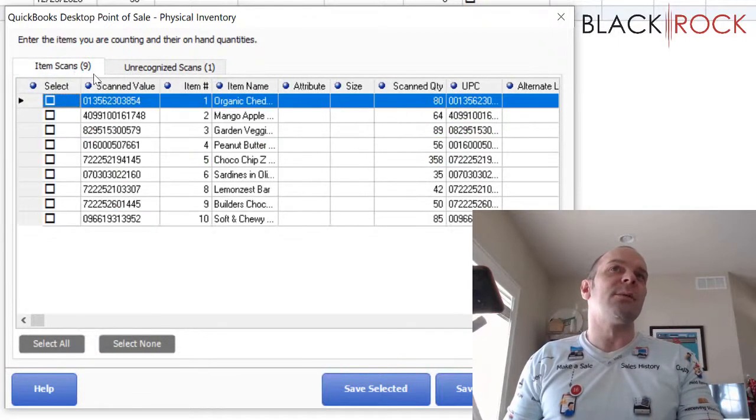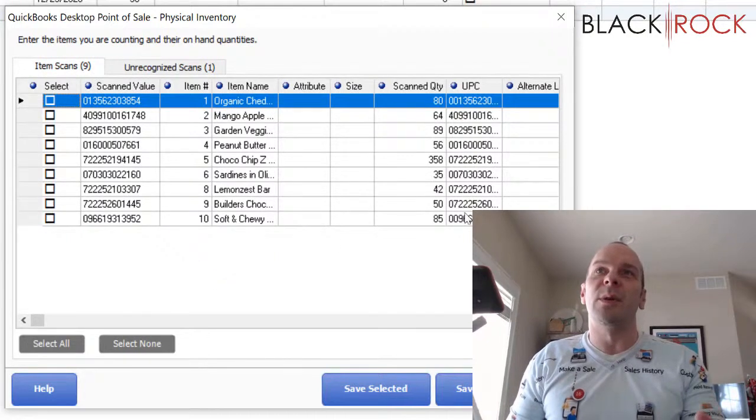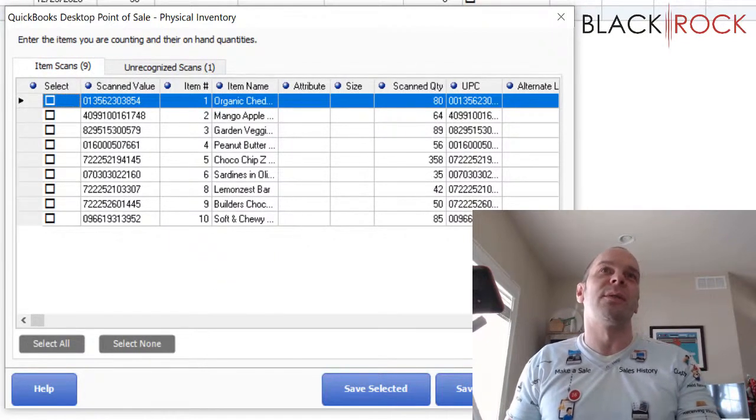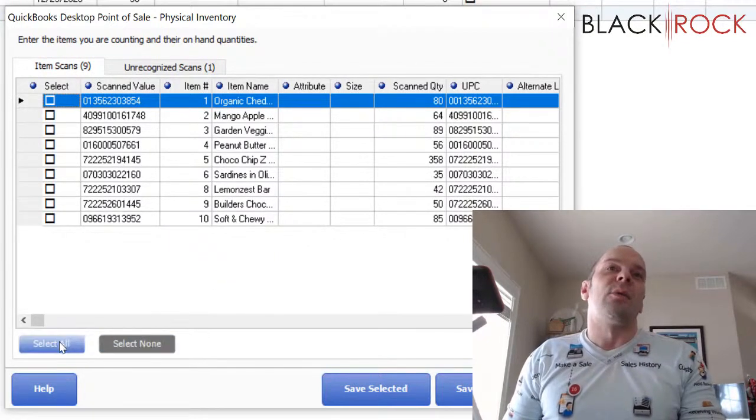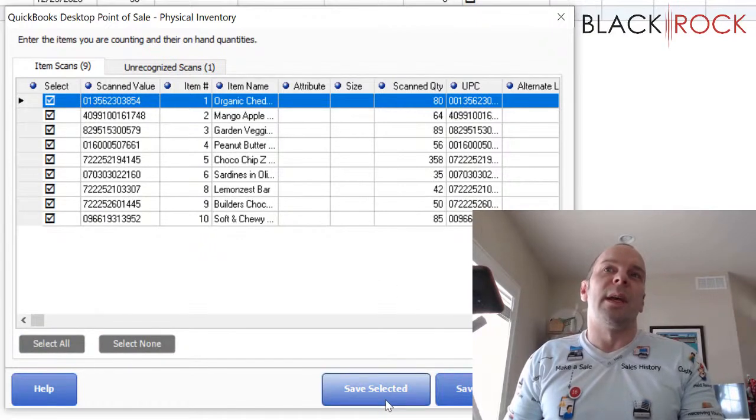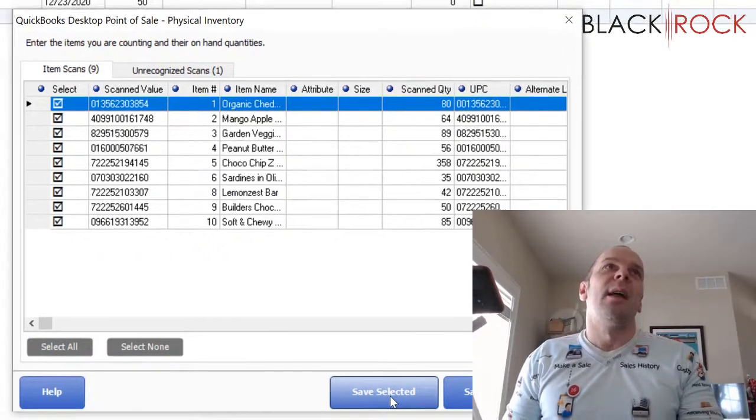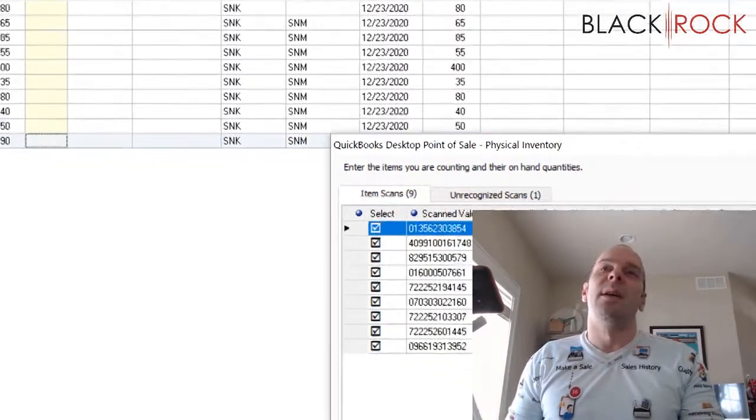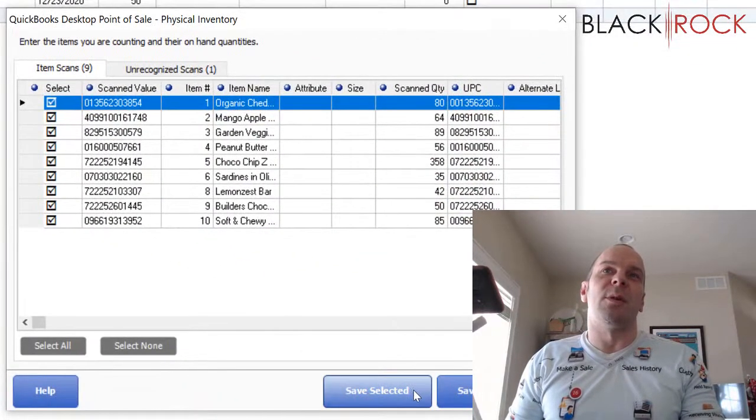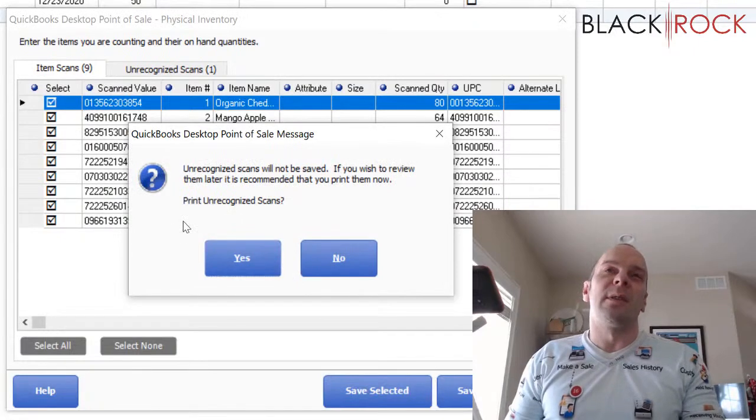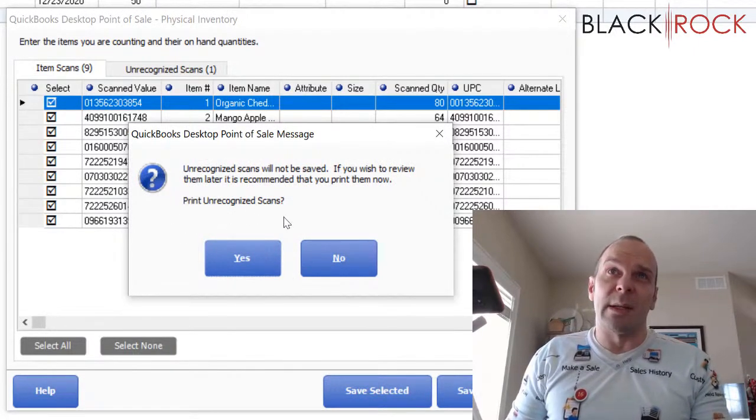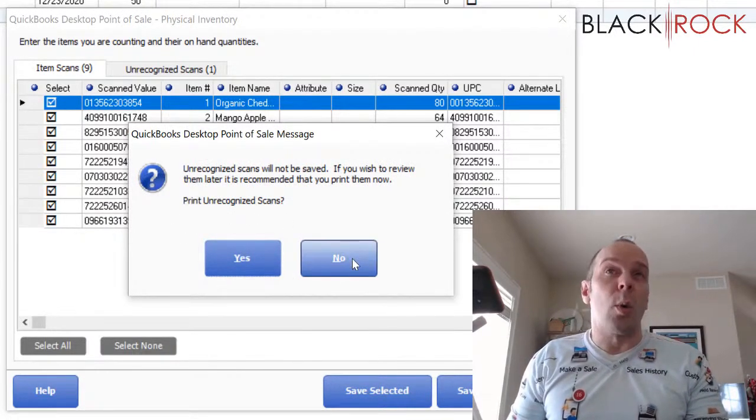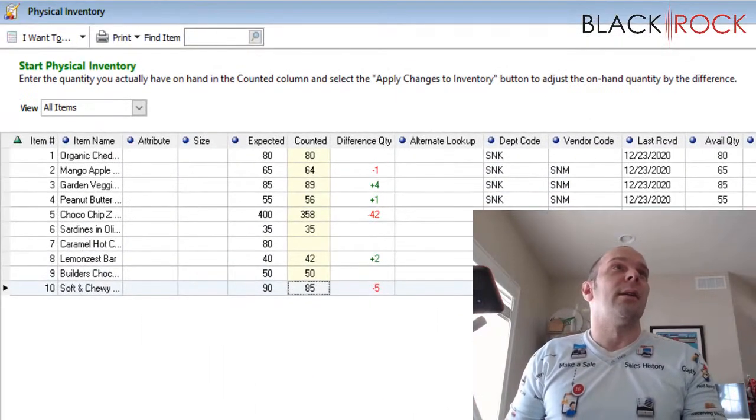The item scans tab is all of your good scans, all of the ones that you want to upload into your point of sale. And so I'm going to select them all, and I'm going to save selected. That is going to add them to the counted column. I'm going to talk about columns in just a moment here. Once again, it's going to ask us if we want to print unrecognized scans. I usually recommend no.